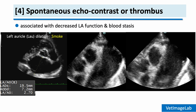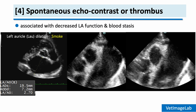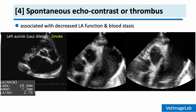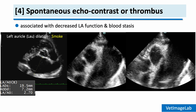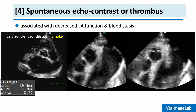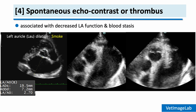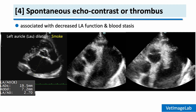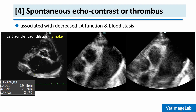When the left atrium and auricle become markedly enlarged, the risk of blood stasis increases. In these situations, we may observe spontaneous echocontrast, often referred to as smoke, on echocardiography. You can see in these images the swirling, smoke-like appearance within the left atrial cavity and auricle. This appearance reflects very slow, stagnant blood flow, which is strongly associated with an increased risk for thrombus formation.